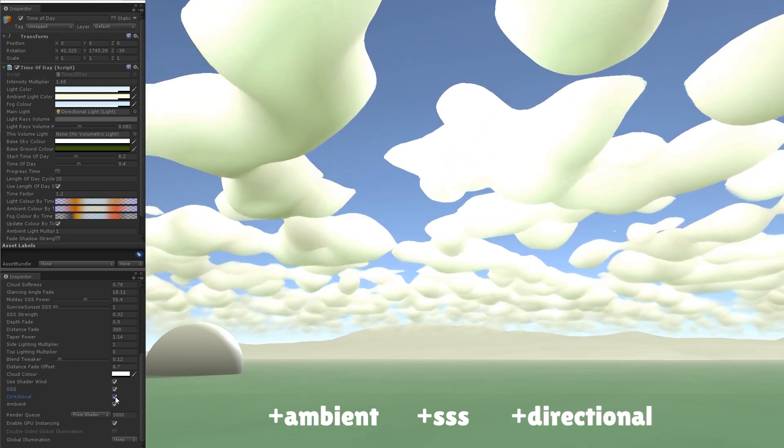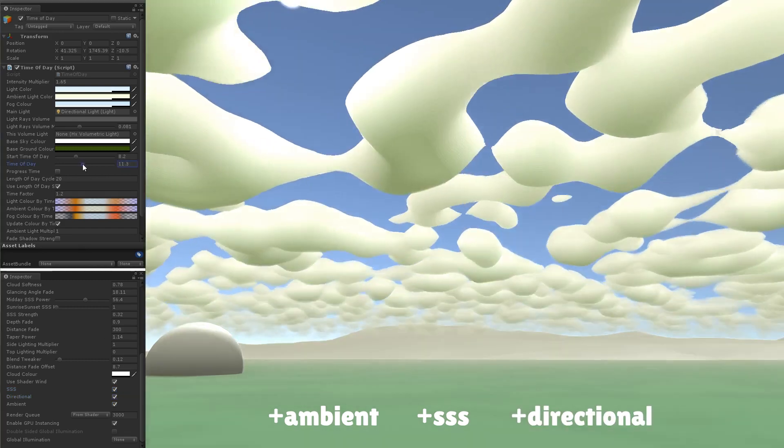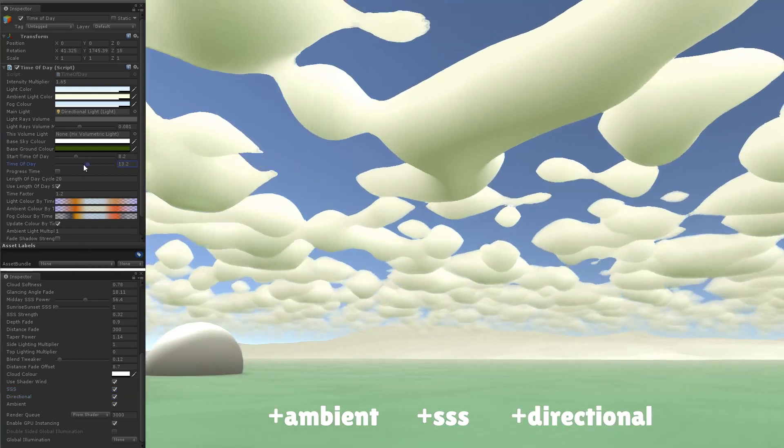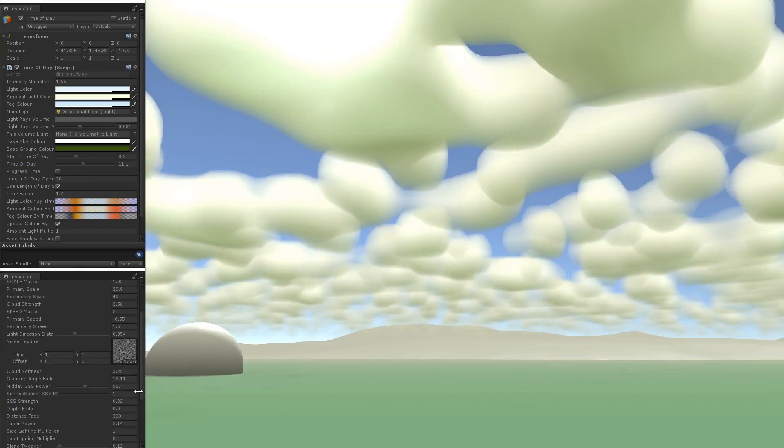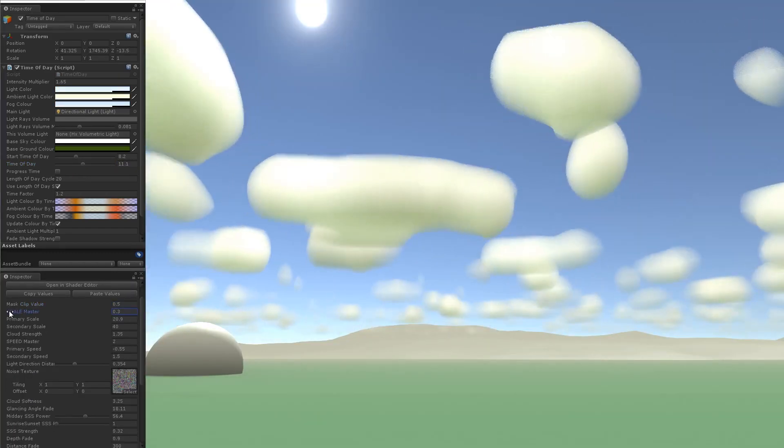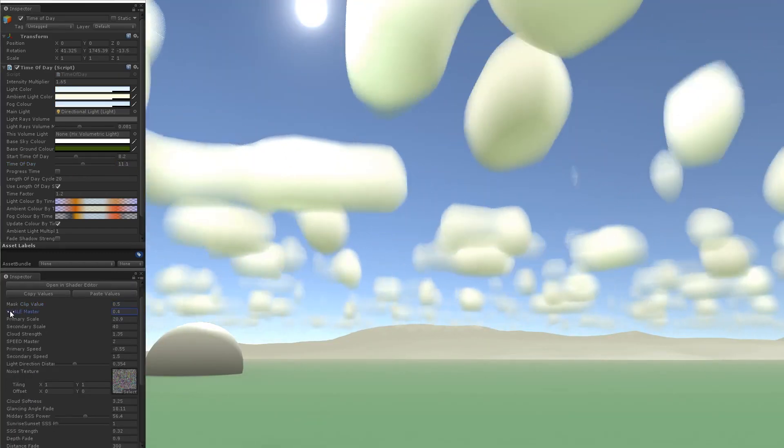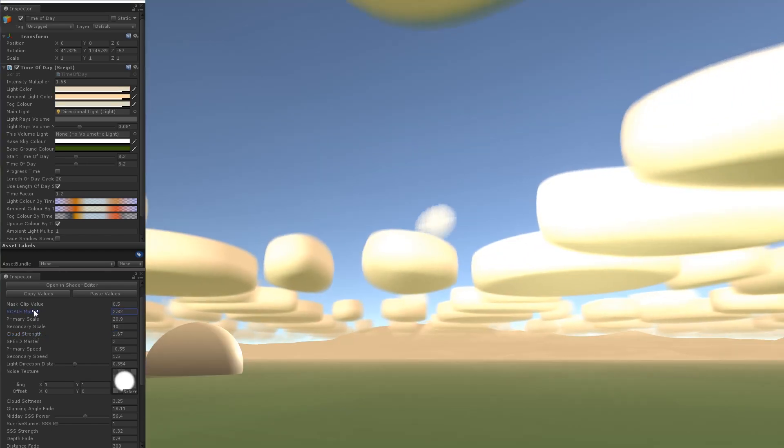This is definitely an effect that's best when viewed from a distance, but with a bit of work it's possible to allow closer inspection. A cool reason to use a 2D texture is that you can swap the noise out easily and get lots of different cloud effects.